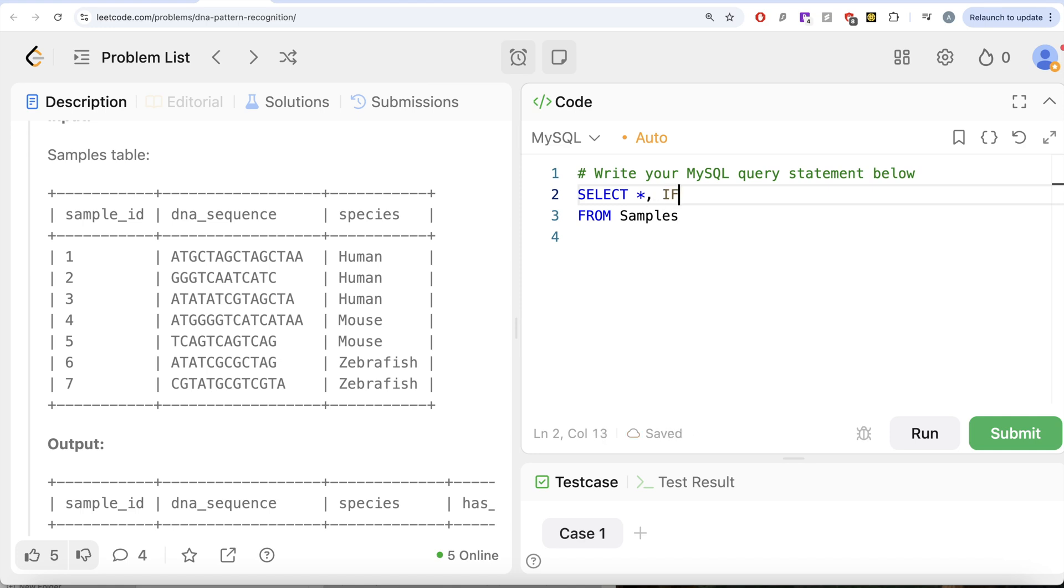And then let's start with using the IF. So if something matches, right? So if DNA sequence column matches a specific regular expression pattern.